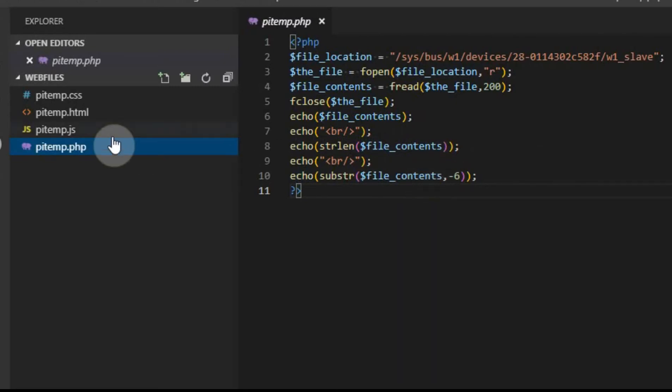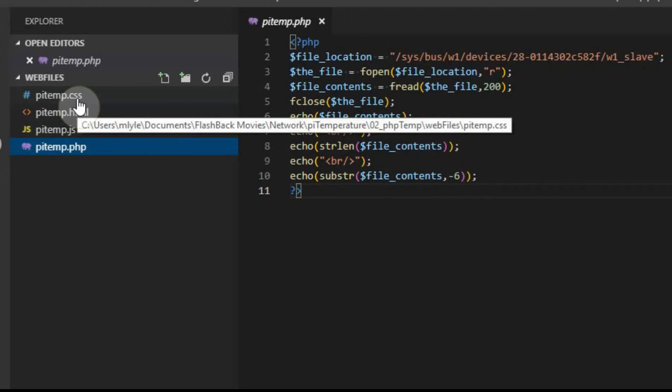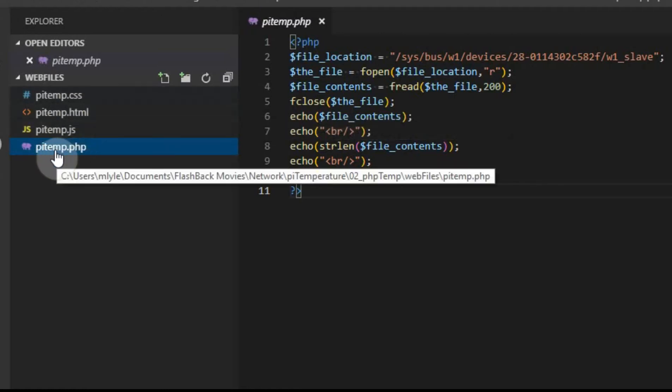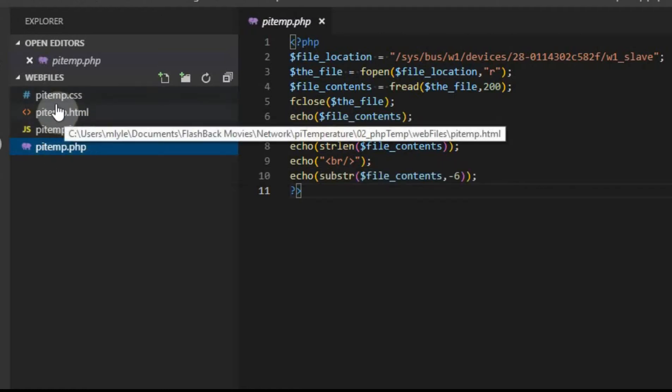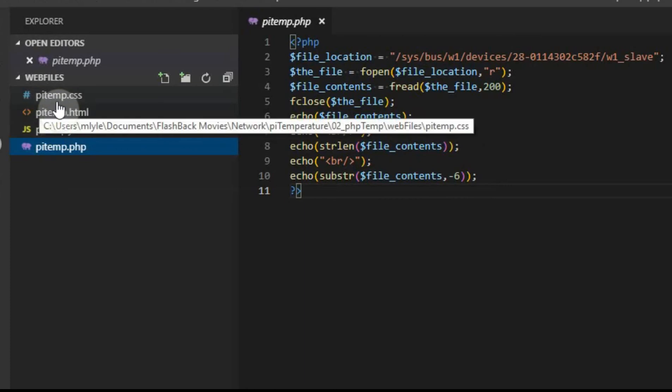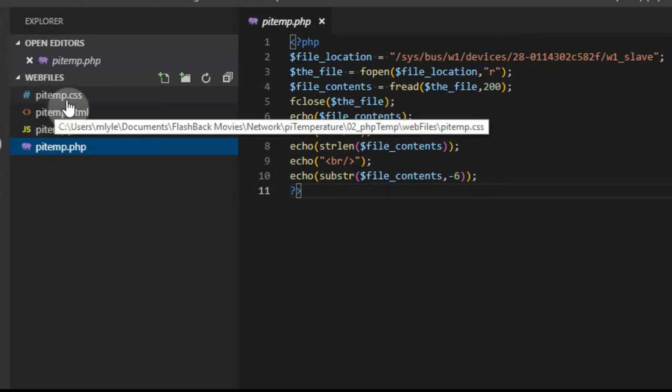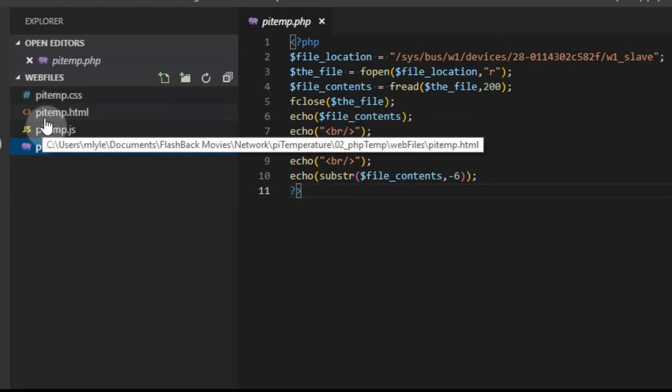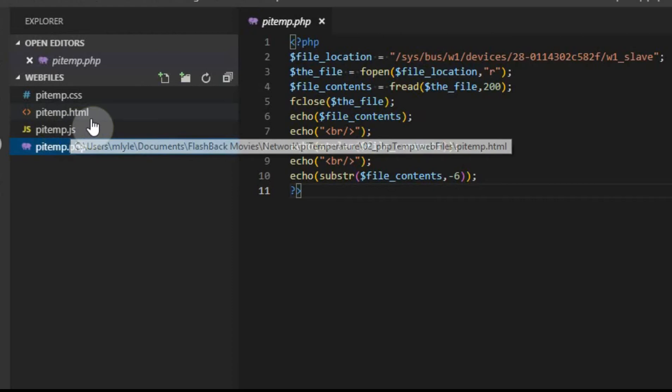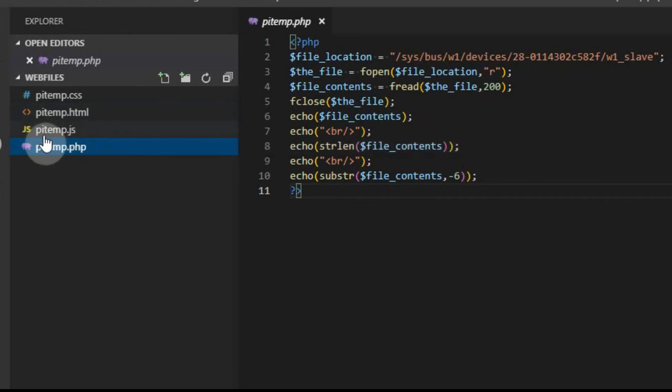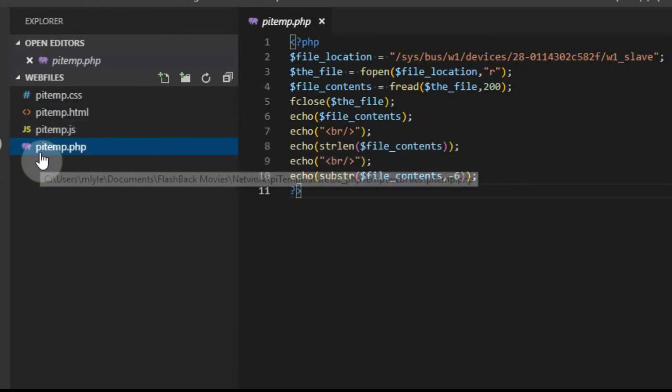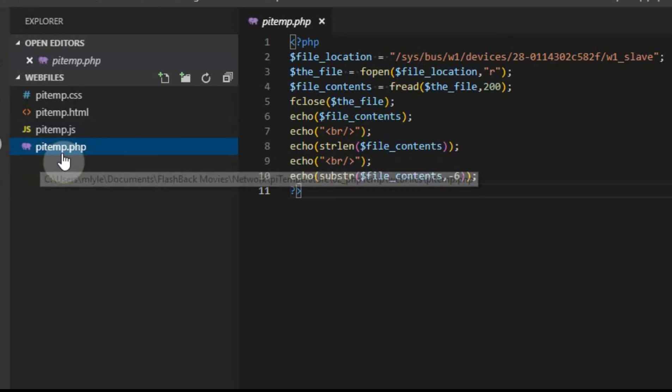What you're going to want to do is have a directory somewhere on your computer in your My Documents. It doesn't matter where it is, but just put the four files in one single directory. And you're going to name each file the same name with a different extension. So one will be pitemp.css, one will be pitemp.html, one will be pitemp.js, and then one will be pitemp.php. This pitemp.php is the same as temperature.php.